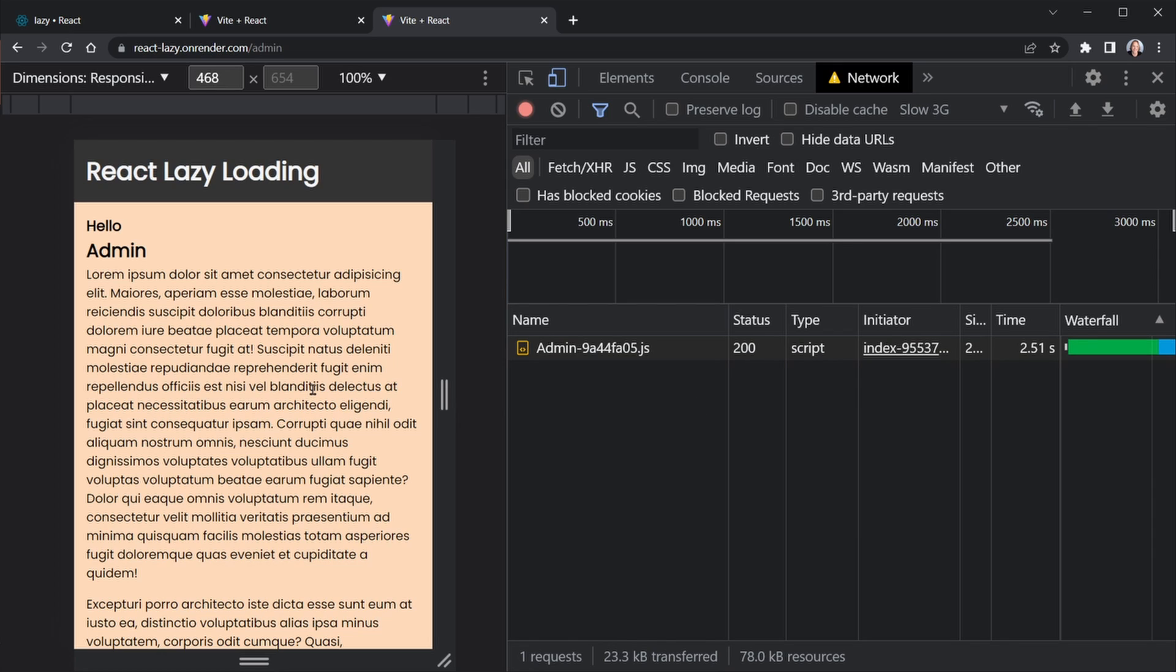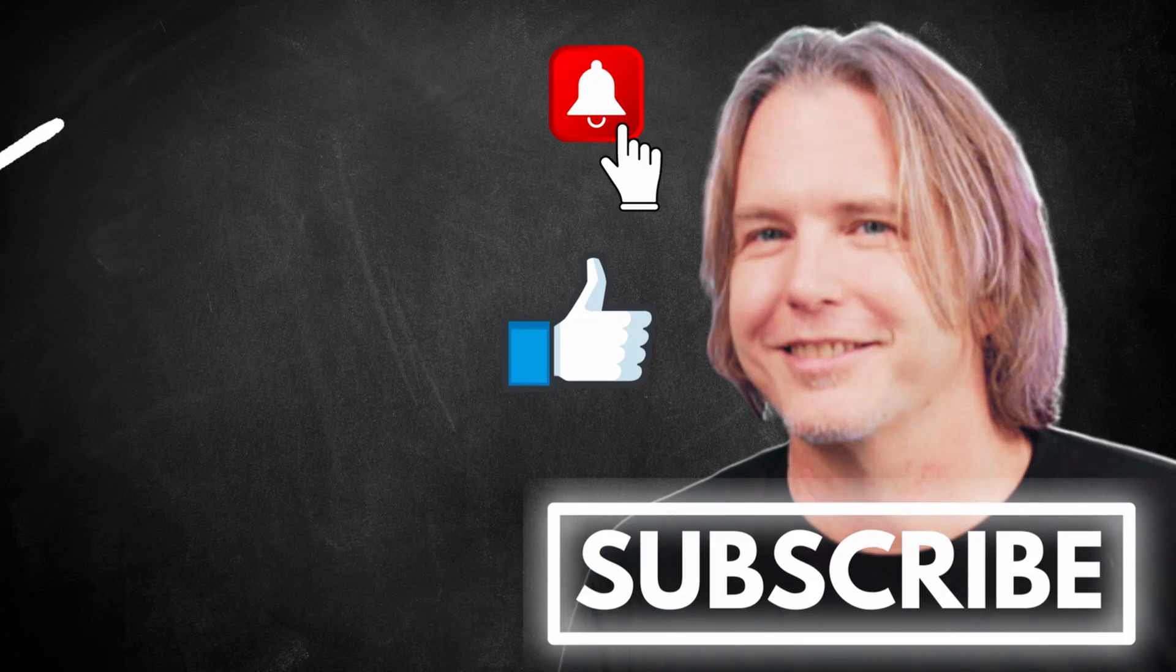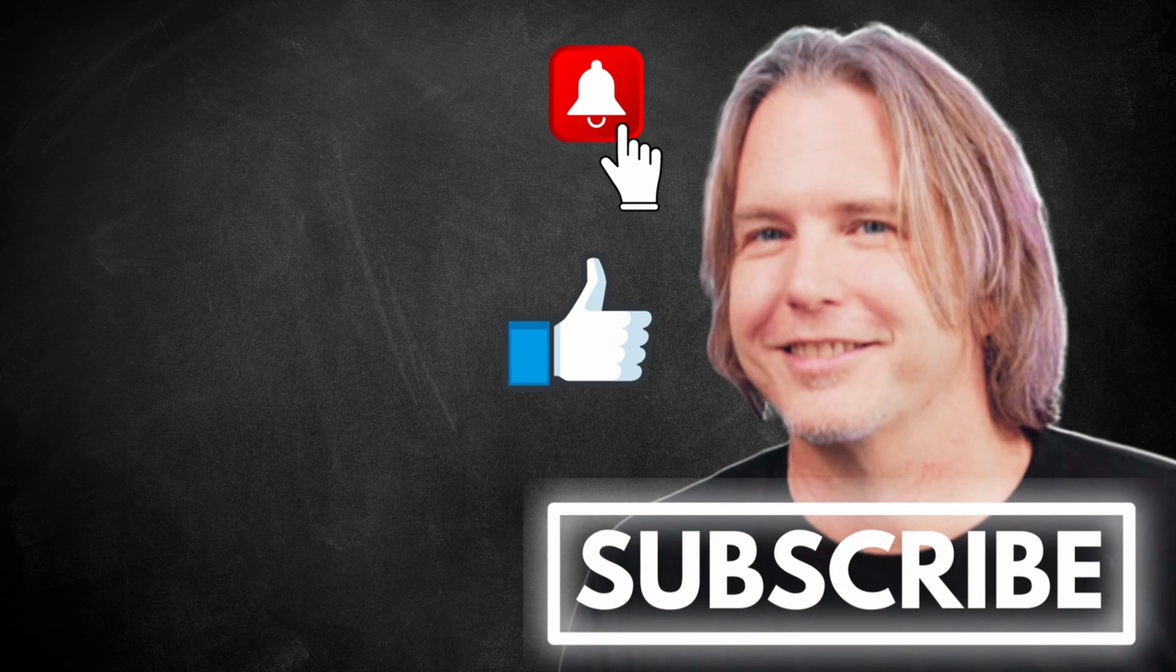So again, you can lazy load components. Don't use it everywhere, but when you have sections of your app that not all users need, it's a great tool to only send the JavaScript that you need to send. Remember to keep striving for progress over perfection, and a little progress every day will go a very long way.